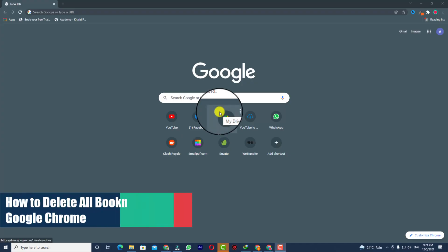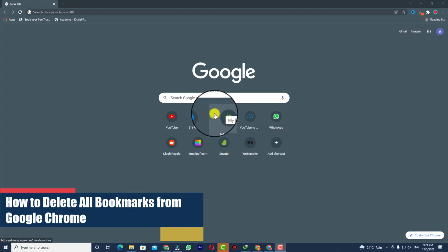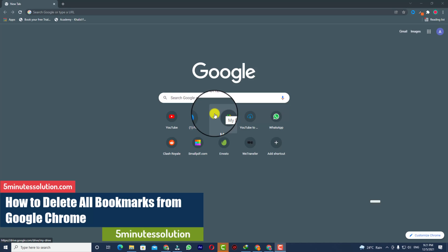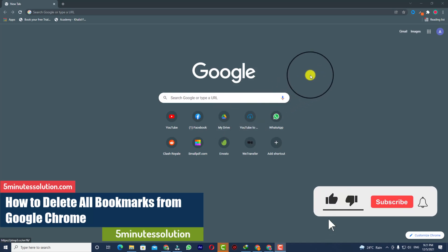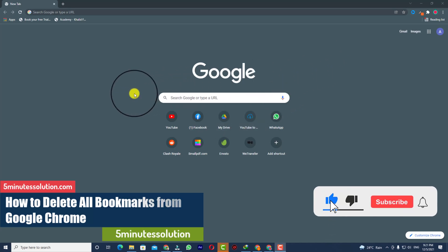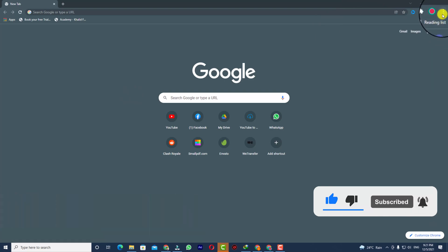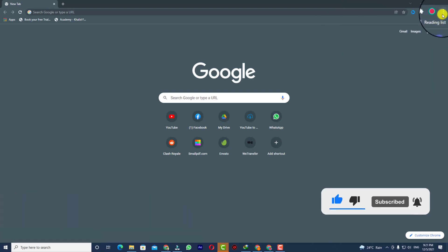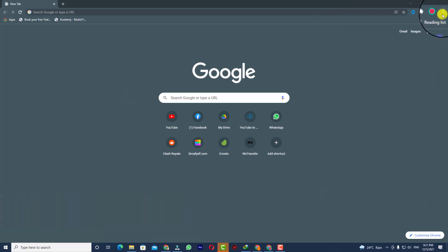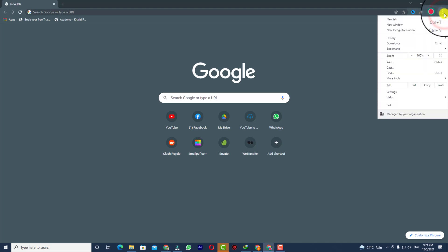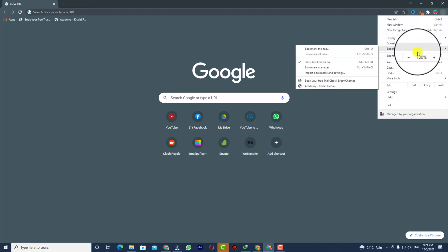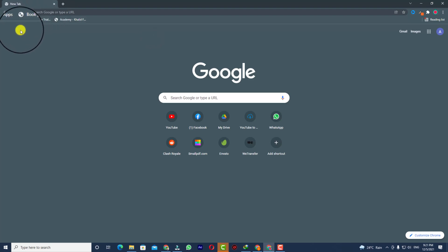Hello, what's up guys. In this video I'll show you how to delete all the bookmarks in your Google Chrome. First of all, open up your Google Chrome and you can see three dots. You need to click on that and here you can see the bookmarks option.